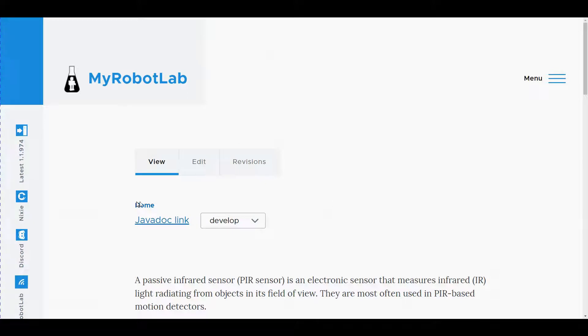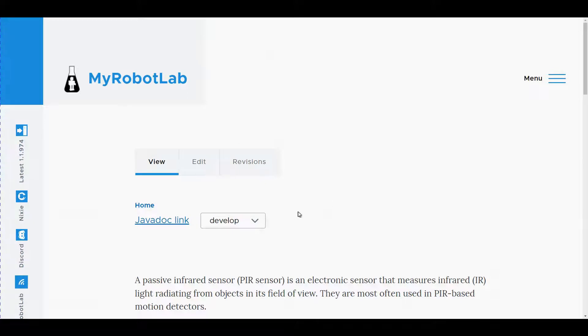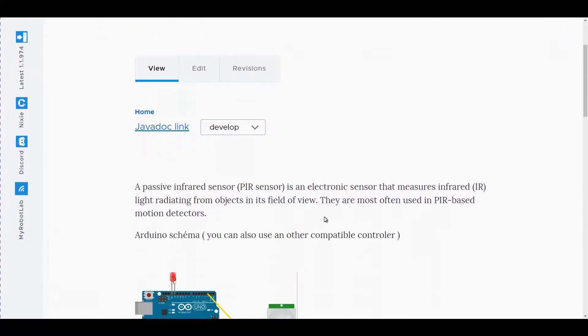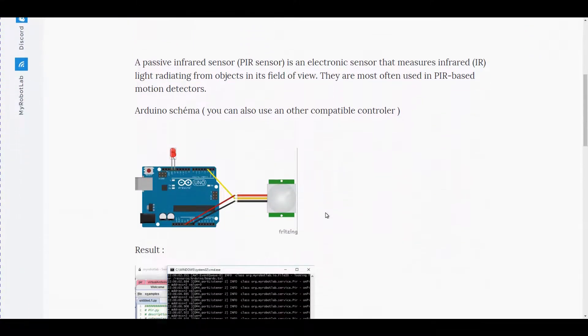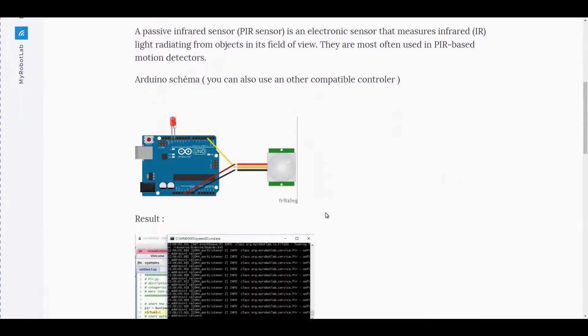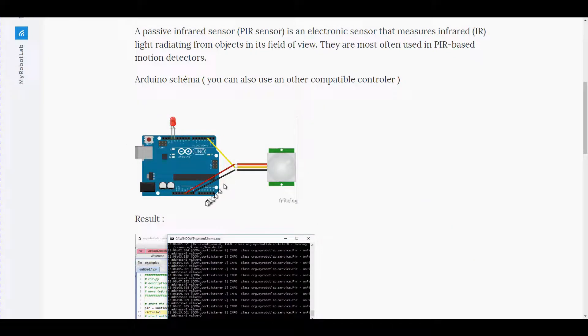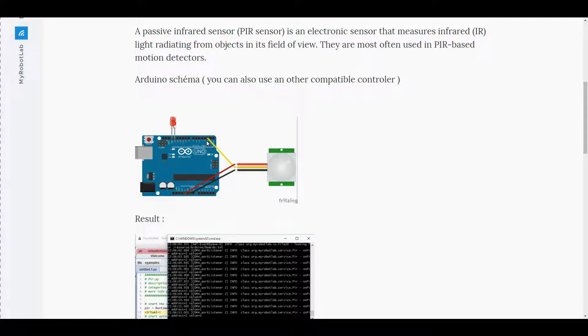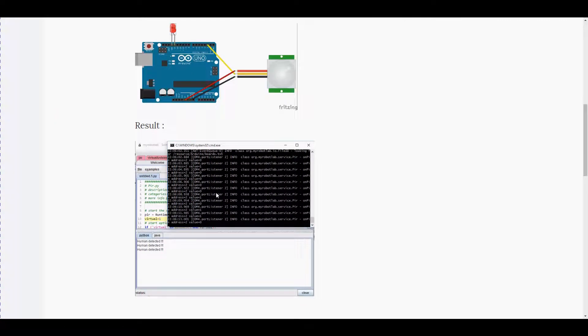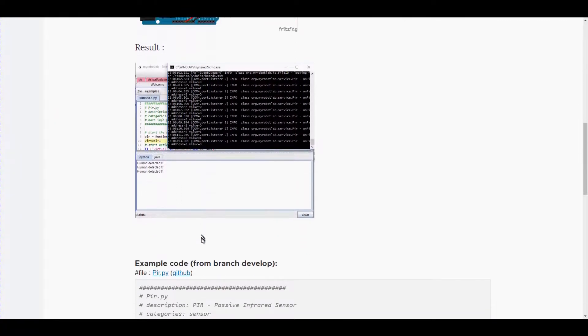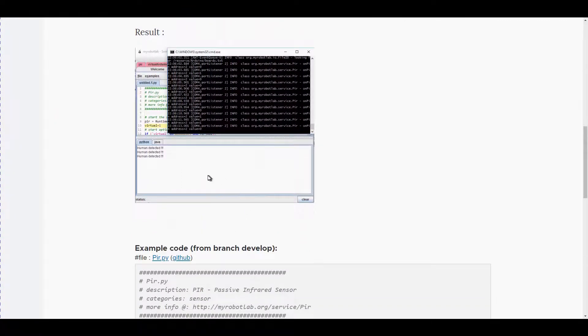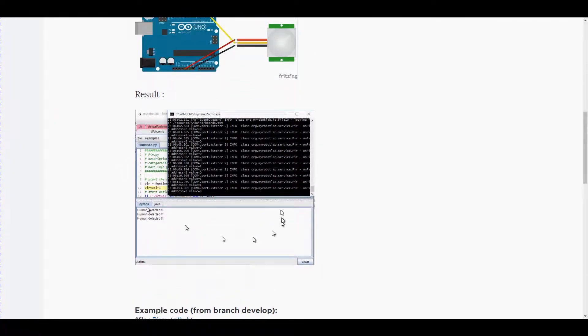And that'll bring up the documentation for the PIR. In here we have got a little bit of information on how to connect it all up. In this case they've got it connected to pin 2 which will also work, and this is a very old set of documentation I can tell with that image.